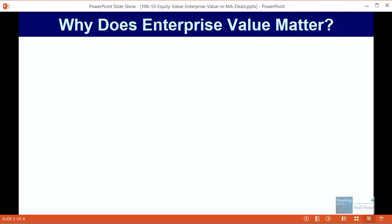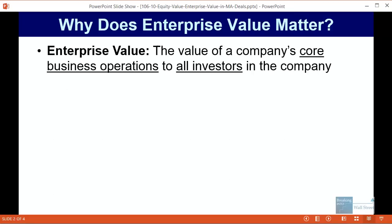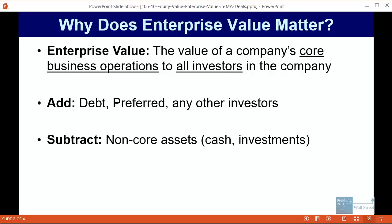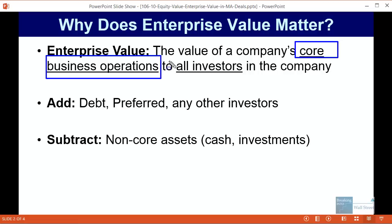Just to review: enterprise value is the value of a company's core business operations to all the investors in the company. So when you start with equity value and want to calculate enterprise value, you add anything that represents other investors — debt, preferred stock, convertible bonds that count as debt, anything like that. But you also subtract anything that represents a non-core asset such as cash or investments, because we're only concerned with the core business operations.